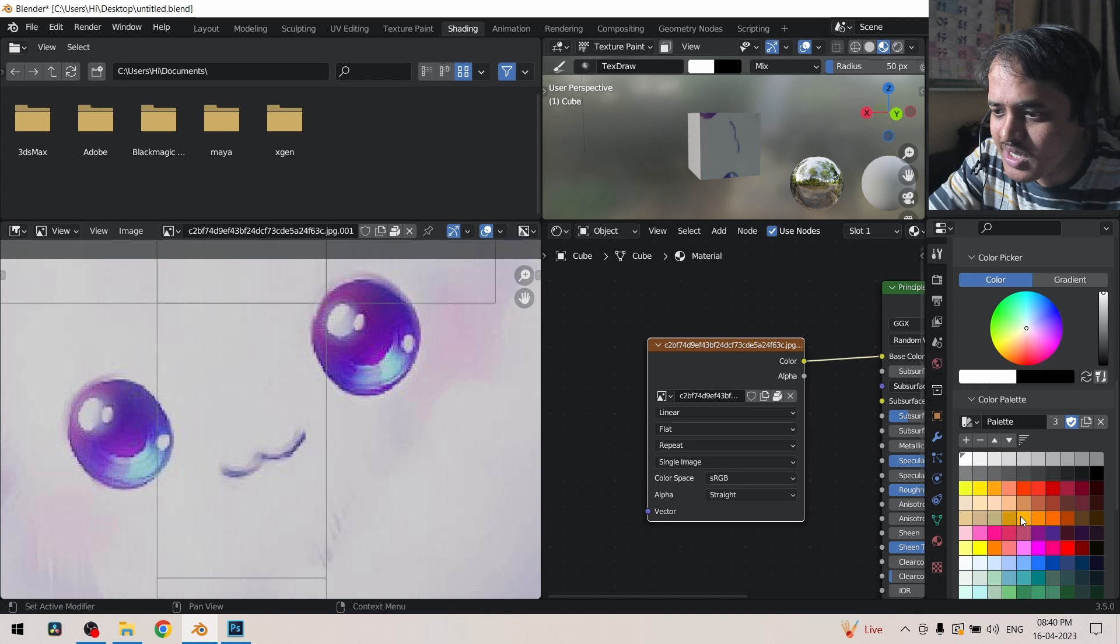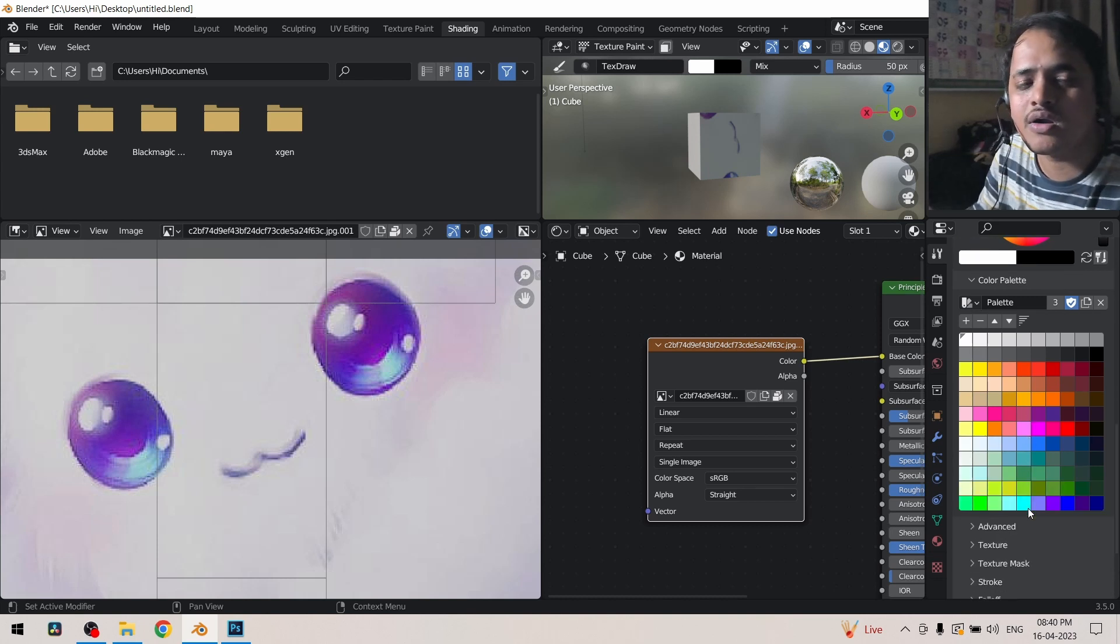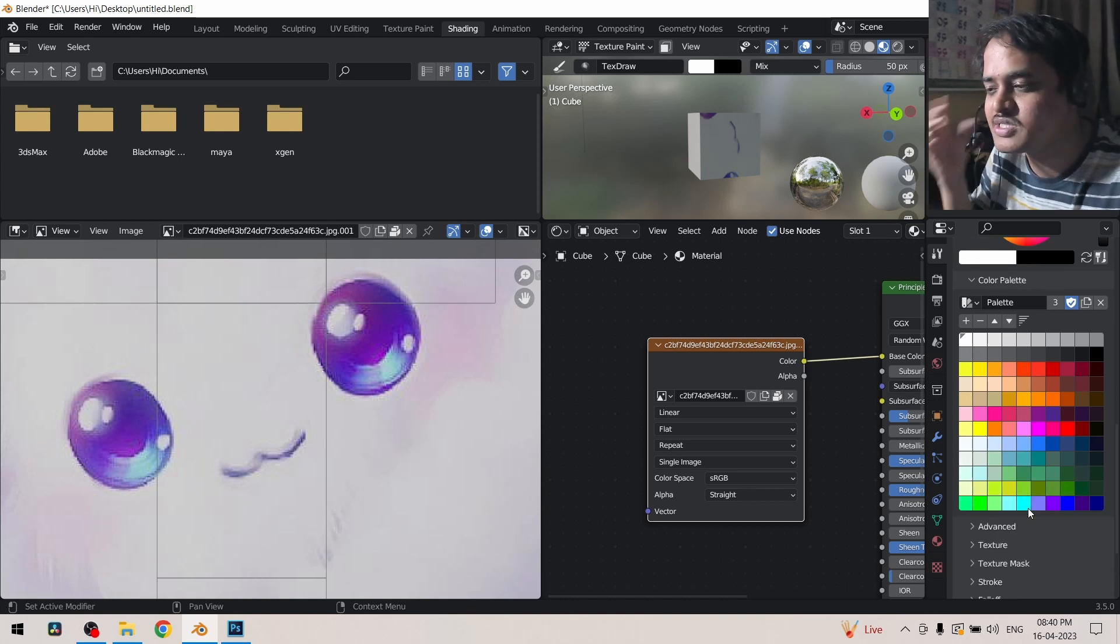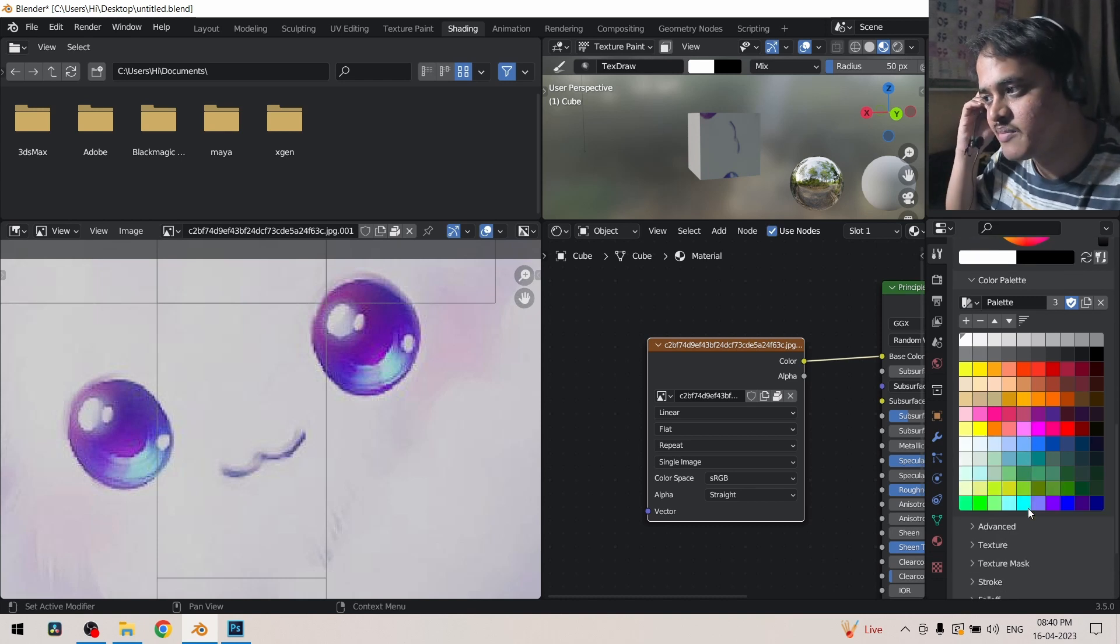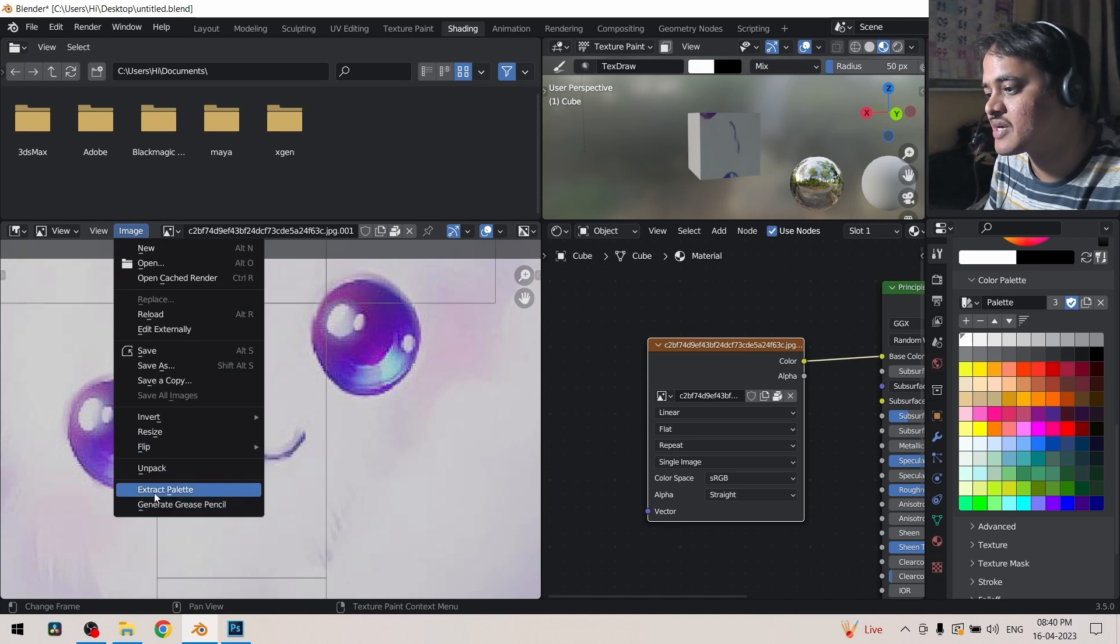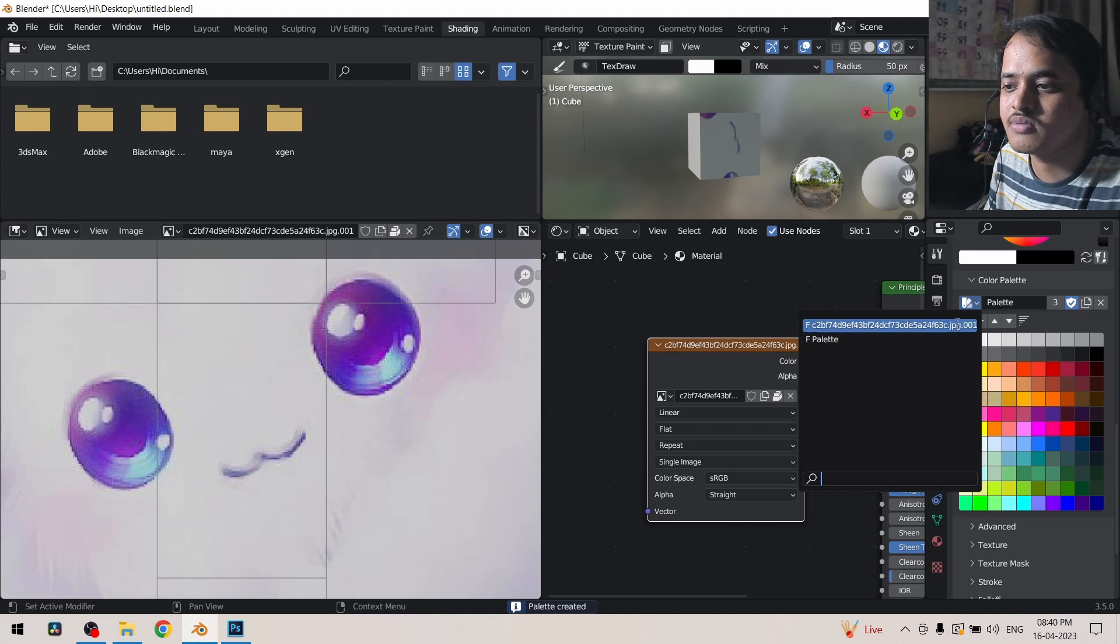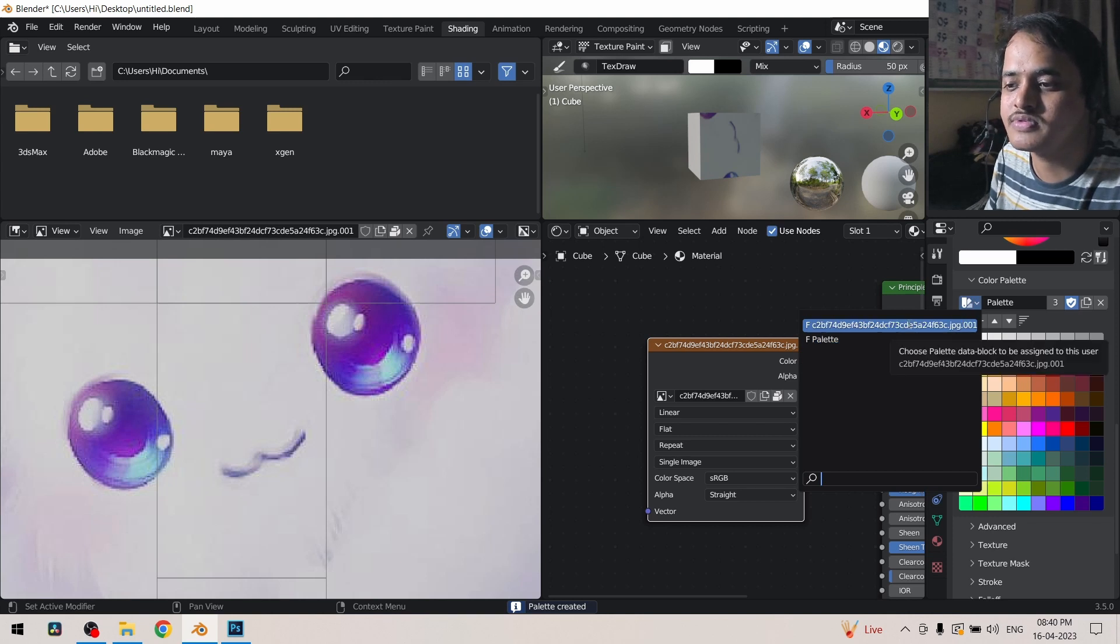So now if I get to this drop down menu I got this default color palette which Blender gave me. But if I go to this image menu and click on extract palette, and now if I go to this drop down menu I got this new option.